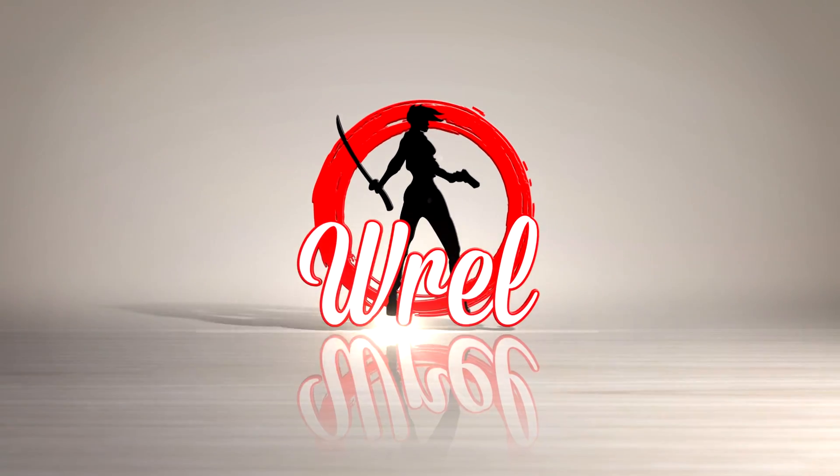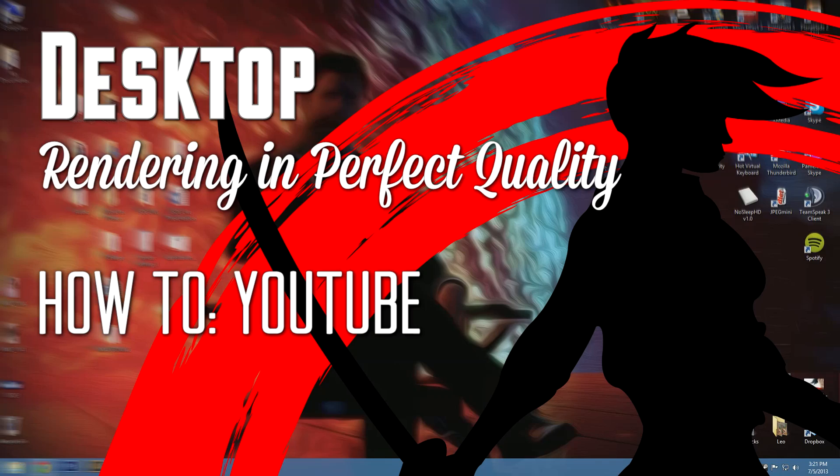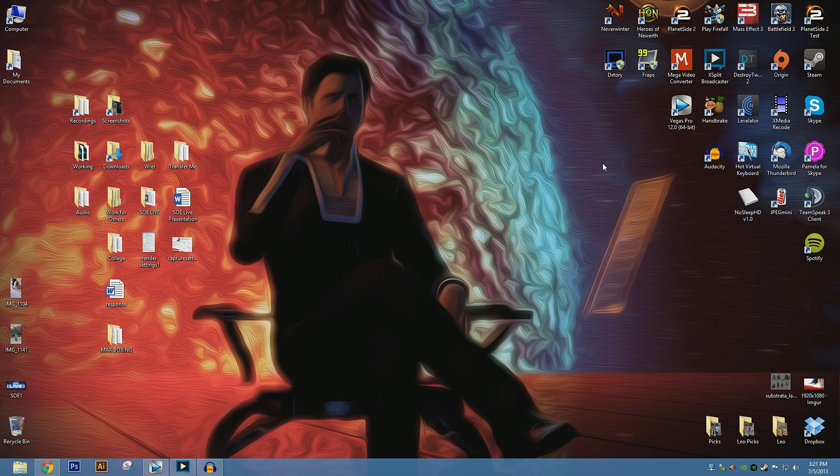Hey there folks, Rill here. Today we're going to be doing the second part of our Create the Best Quality, Perfect Quality video series, and we're going to focus today on rendering in the best quality.